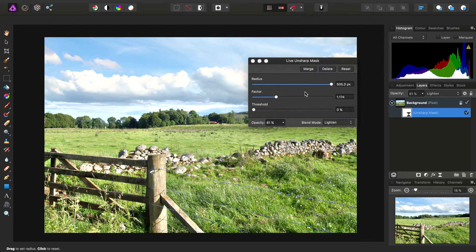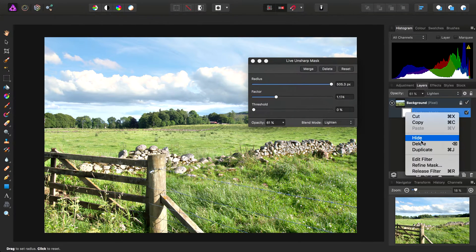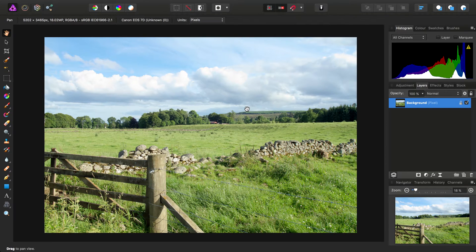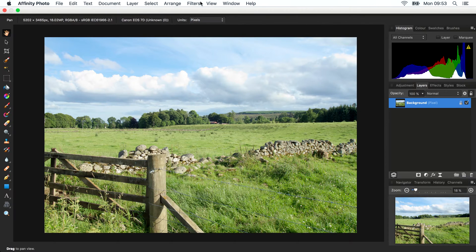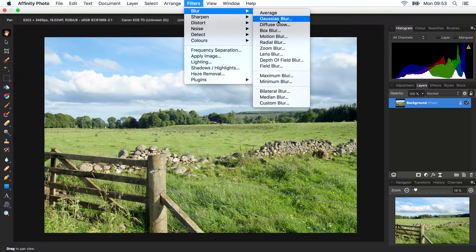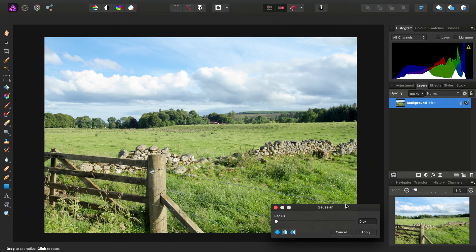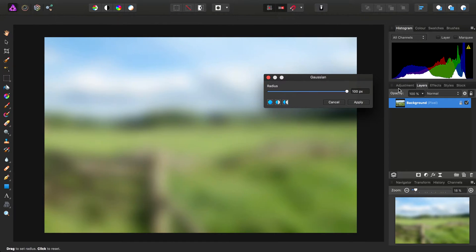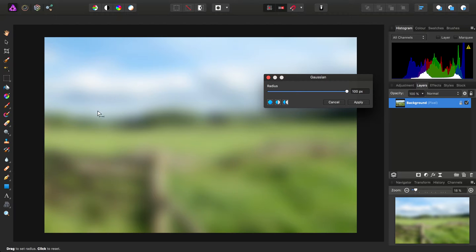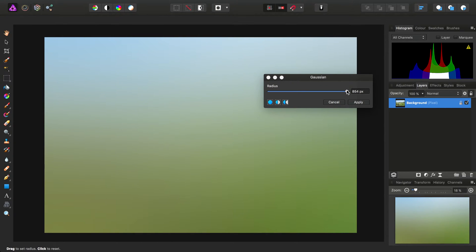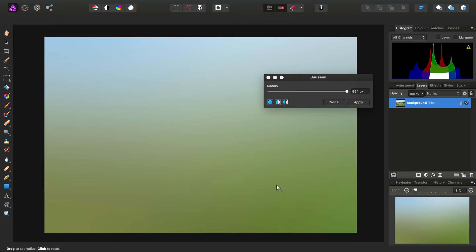I've also mentioned that you can do this with the blur filters with varying results. For example, we could go in to Gaussian Blur, and you'll see we top out again at 100 pixels, but I can click-drag to increase the value exponentially. Not much use, perhaps, for a basic landscape image, but it does produce a rather nice average gradient tone.